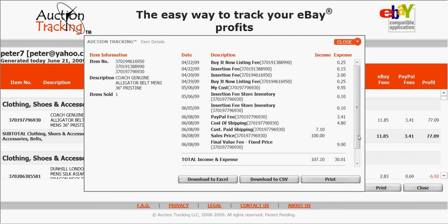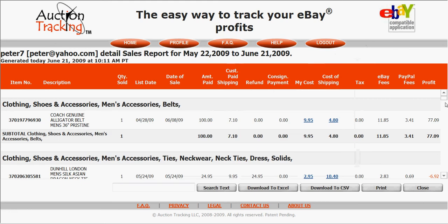Also, when items don't sell and I have to relist them, instead of blindly relisting I check the item's history on Auction Tracking. It allows me to make an educated decision as to whether I should relist it, lower the price, or put it into my eBay store — and that has saved me a lot of money in fees. This is the only program I've seen that tracks the entire history of each and every sale, which is a very significant feature.